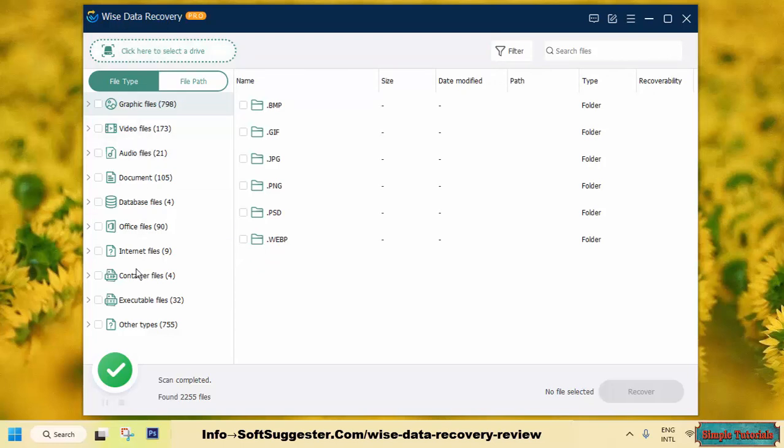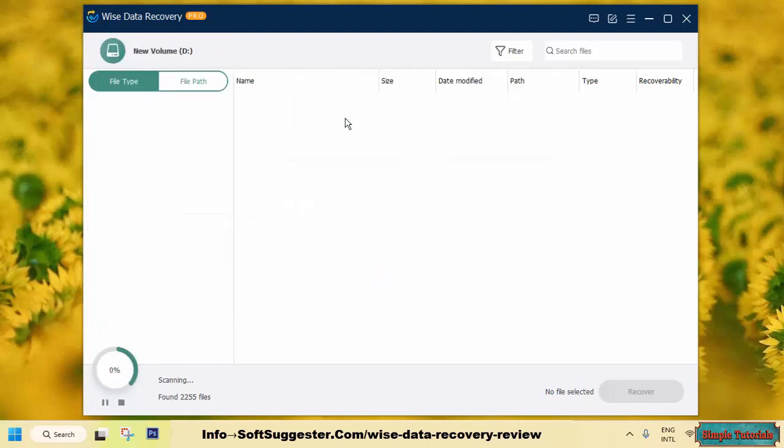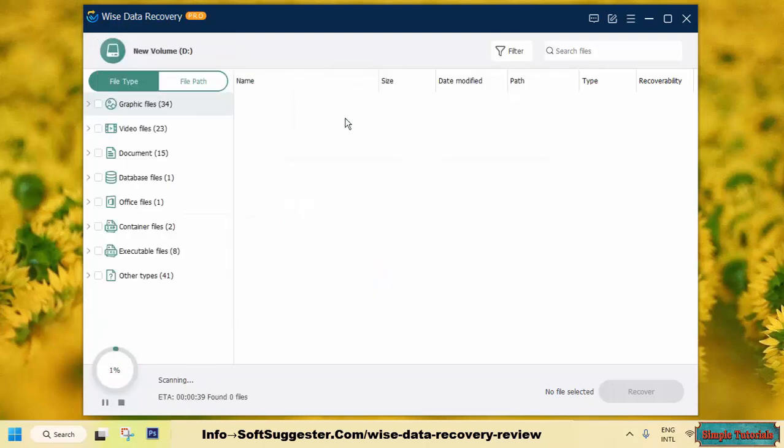But you cannot resume the scan results if you go back or shut down your PC. The next time, you will need to spend 3 hours scanning 500GB again.